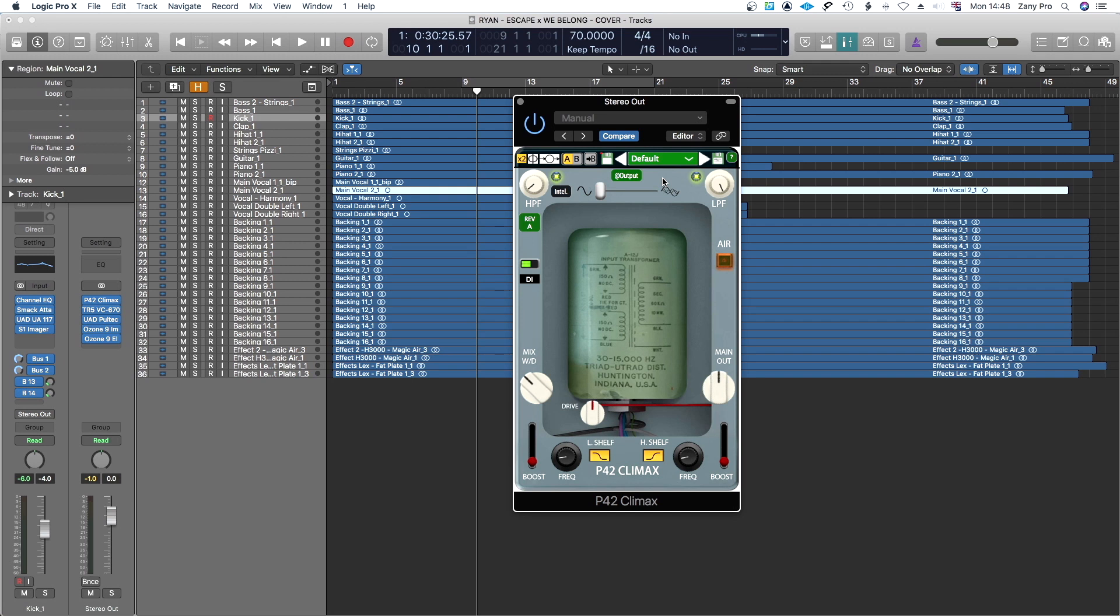First thing I noticed on this plugin is it sounds good but this reminded me of some UAD plugins whereby they've actually added some boost so that immediately you throw it on you will feel like wow this is doing a lot.